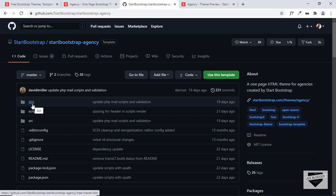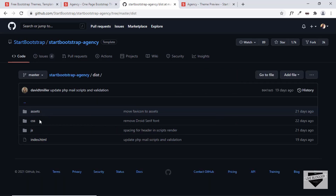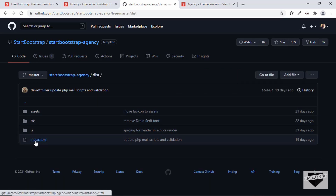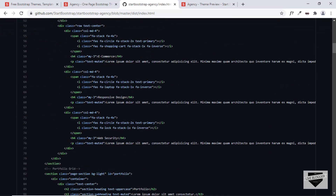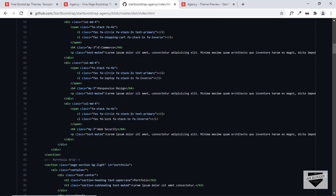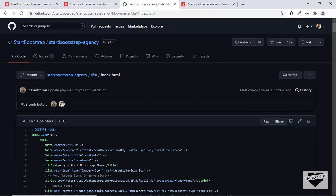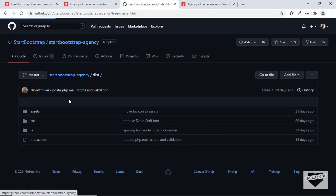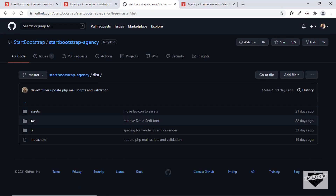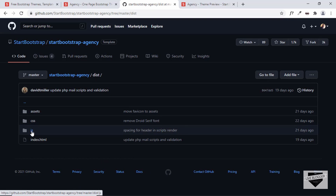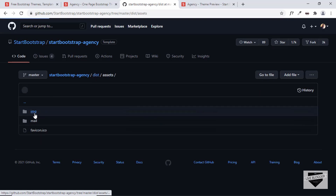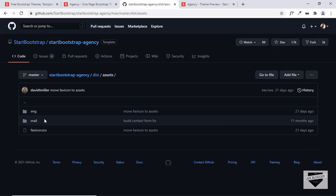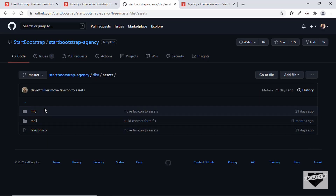You can check the dist folder, where you have the HTML for the template, the CSS, the JavaScript, and all the images and logos.